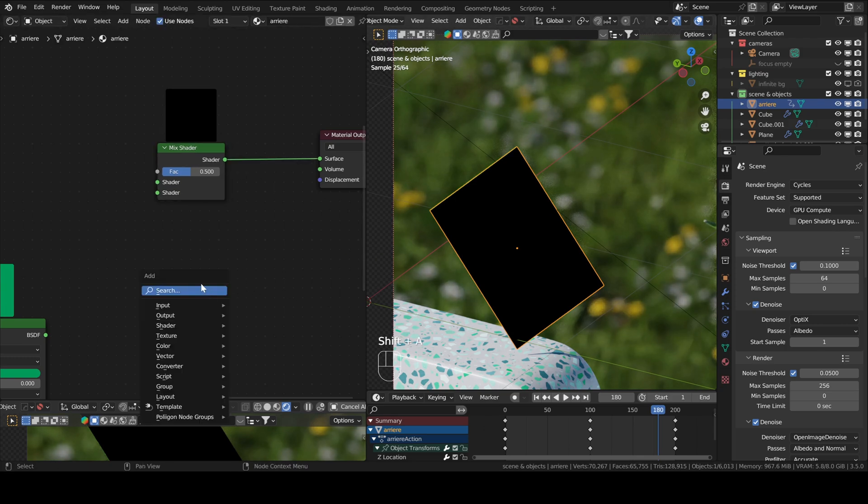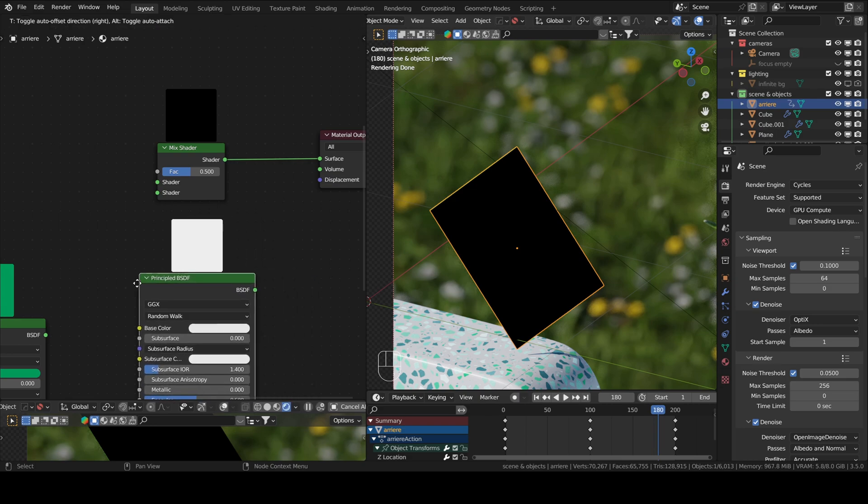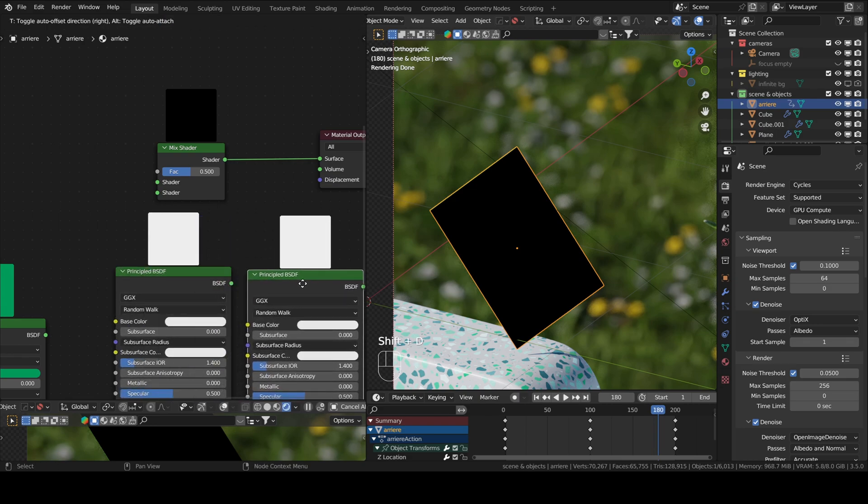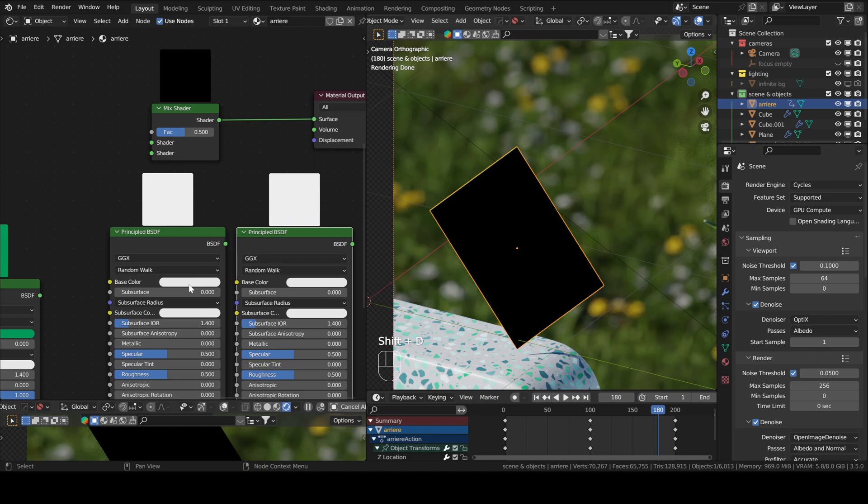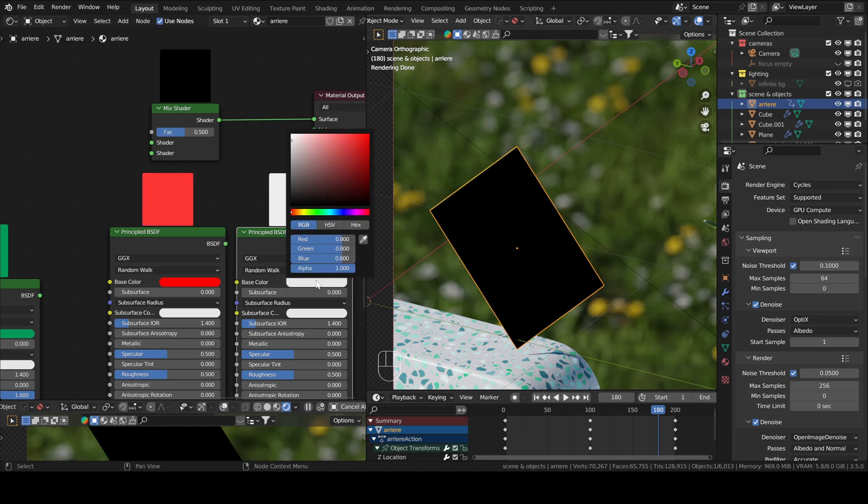Let's start with the basics. So let me add a principled BSDF. Shift D to duplicate it. Let's give this one a red color. Let's give this one a blue color.